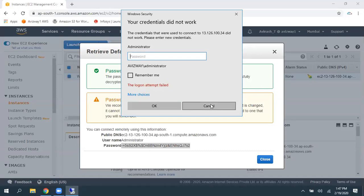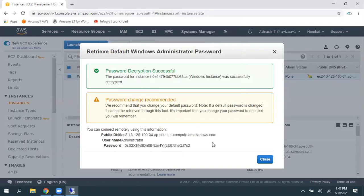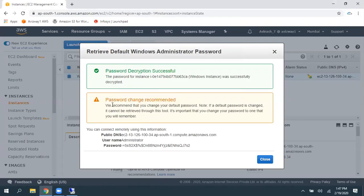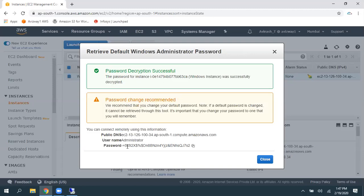There you can see it is saying the login attempt failed. The reason is, when you connect for the first time, Amazon recommends to change your password. So, what I did, I have changed the password from this default one. So, then, let's assume you forgot that.